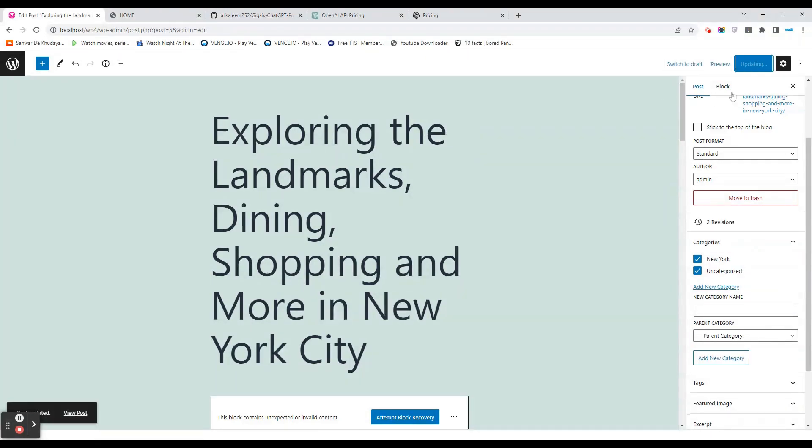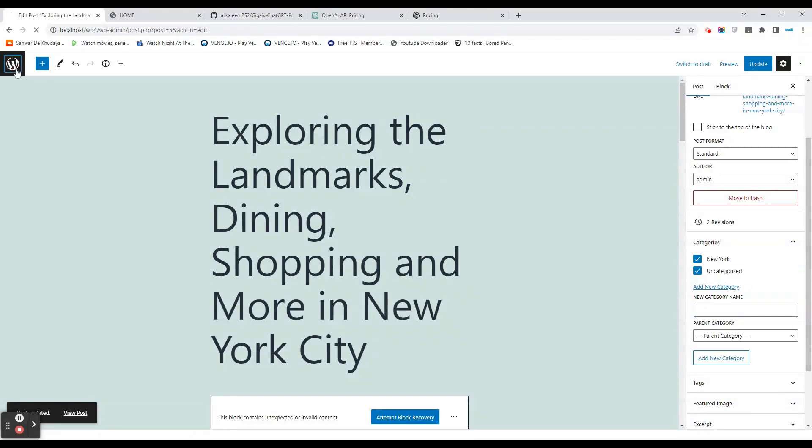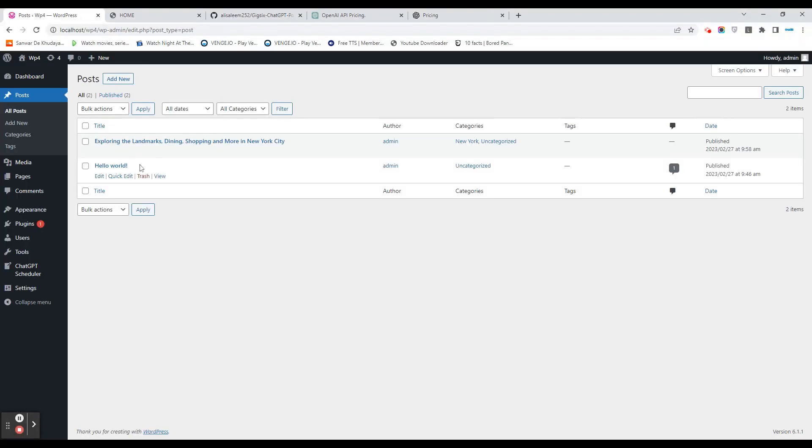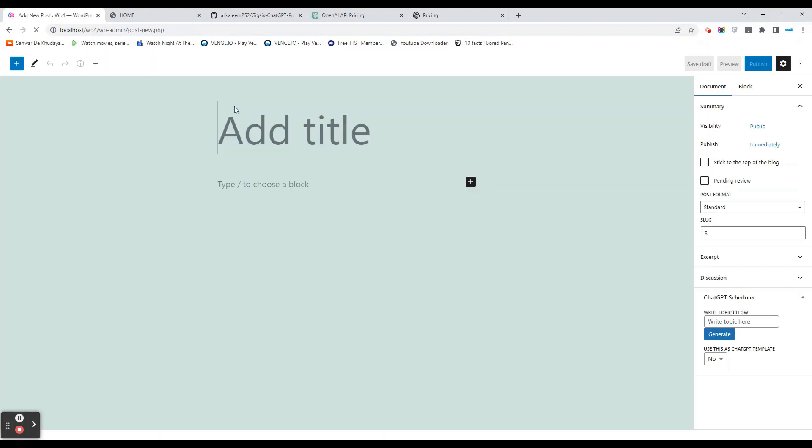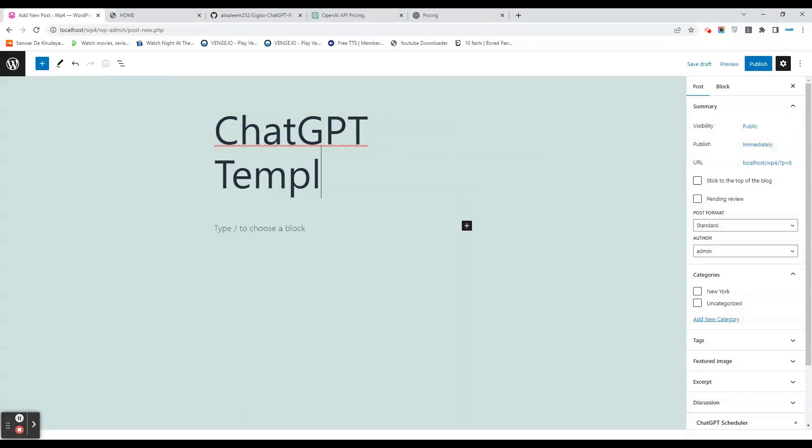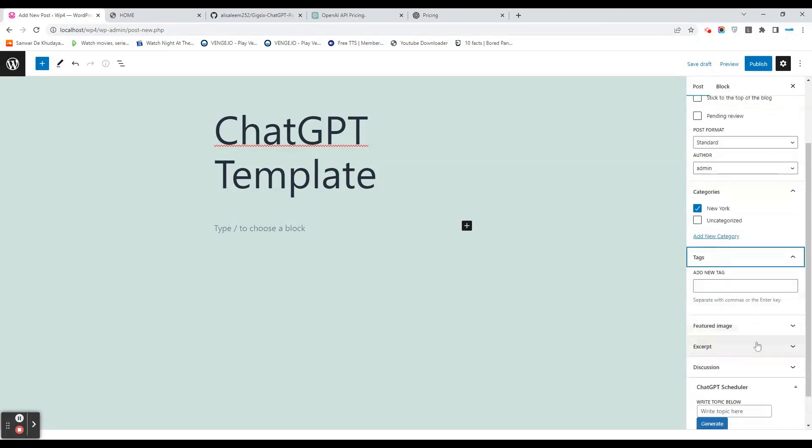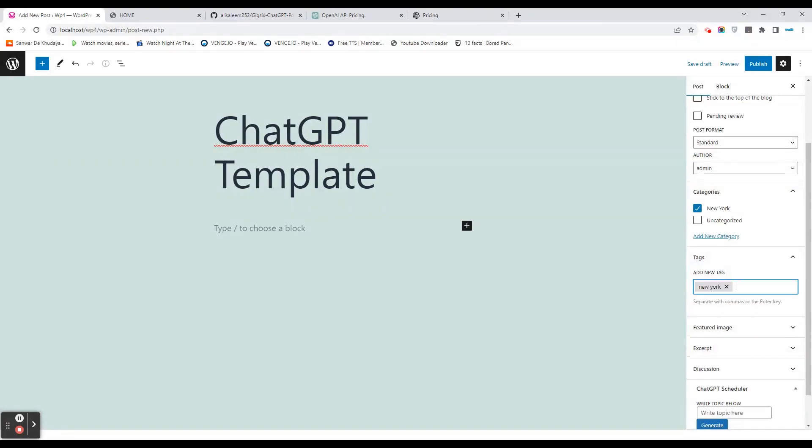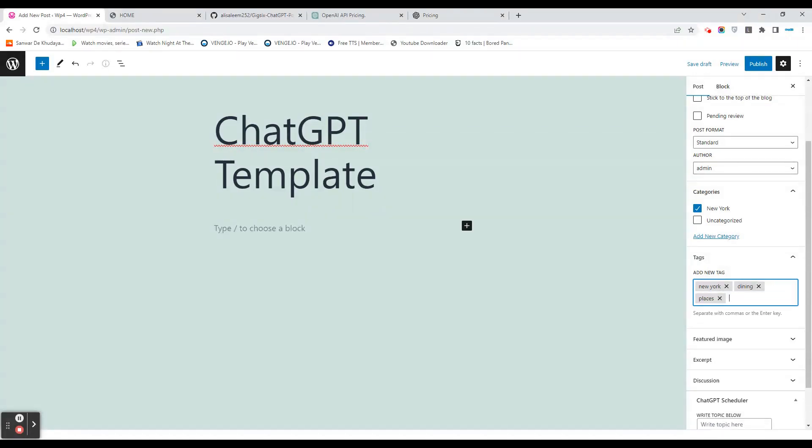Let's go back to WordPress. As you can see, it is now categorized with New York. Now we'll create a new post and simply name it 'Chat GPT Template.' We're calling it a template because we will select the category over here and select tags. We'll call it New York, dining, and places. That's how it goes. Just save this as draft.